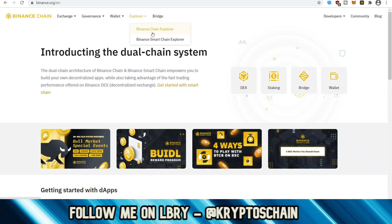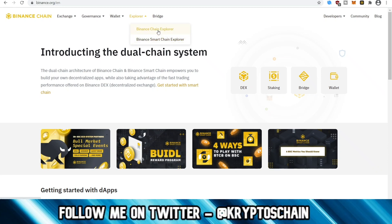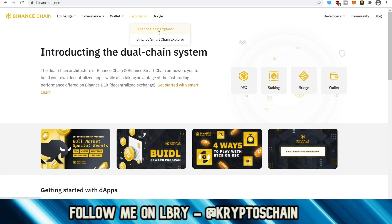Then we have the Explorer — the Binance Chain Explorer — where you can see your transactions on the blockchain, just like we've got the Bitcoin Explorer, the Ethereum Explorer, and so on. You can check the block and your transactions to see if you've been sending your tokens successfully from your address to another address, be it to an exchange or waiting for them to arrive from an exchange to your personal public address.